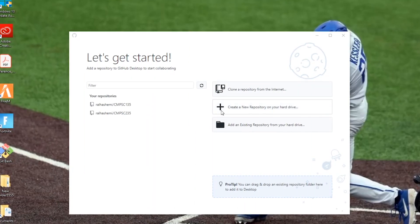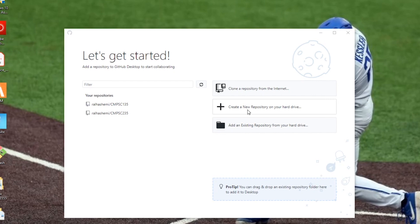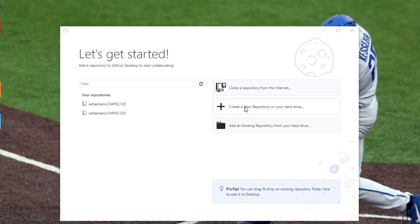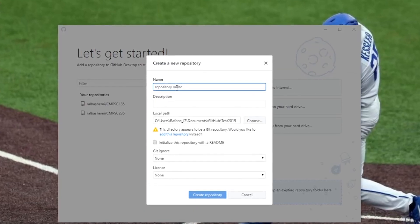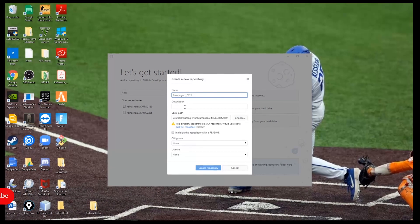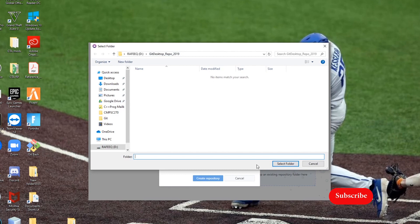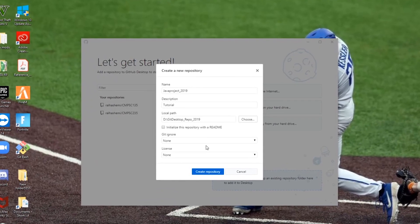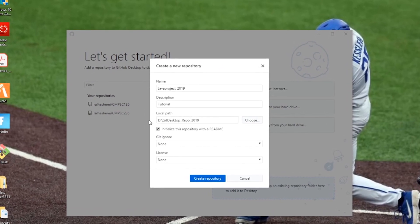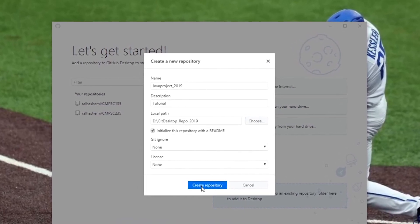Now we have a couple of scenarios. I'll start with the first scenario, which is creating a new repository on your computer and then uploading it to your GitHub account. Click on 'Create a new repository,' then select the name — let's say 'Java Project 2019' — add a description, and choose the directory where you want to save it on your local machine. You can initialize it with a README file.